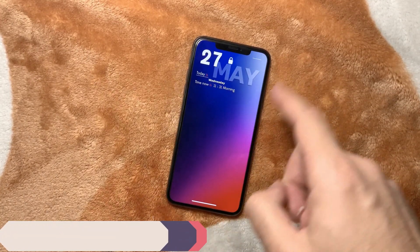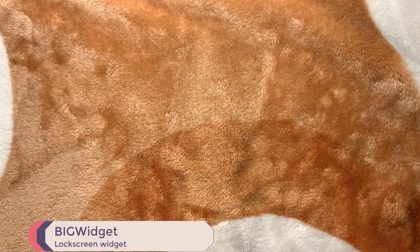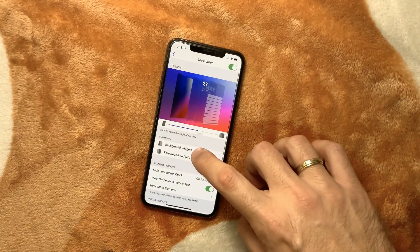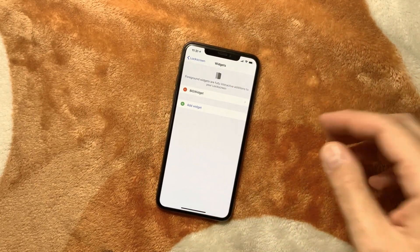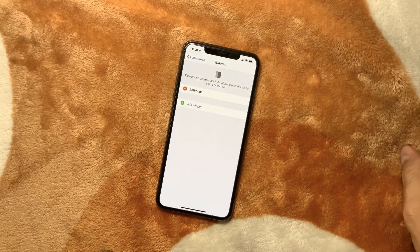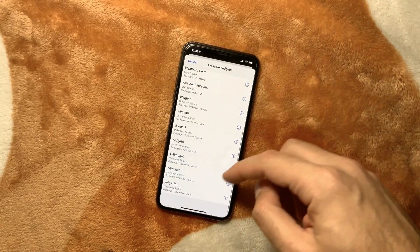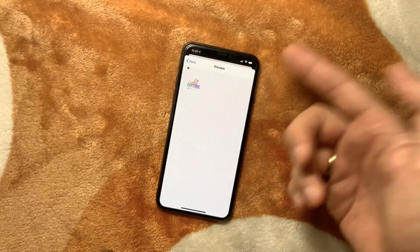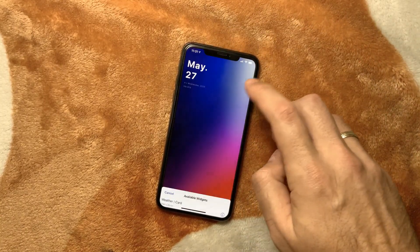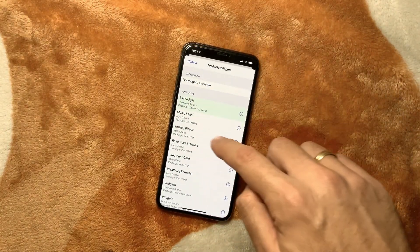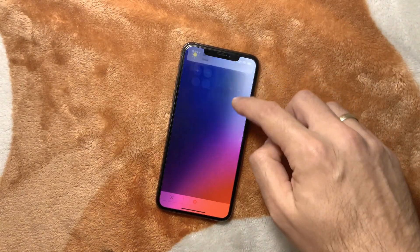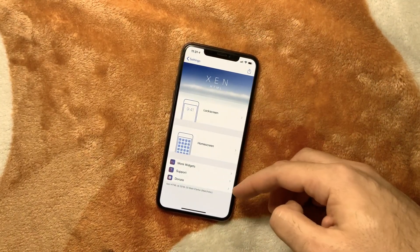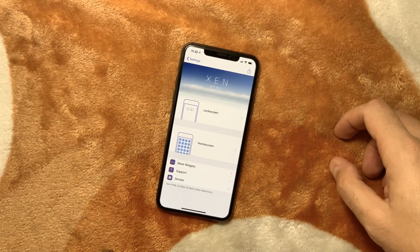On the lock screen I have a big foreground widget — it's a free one and it's integrated as the main widget on my lock screen. You can add as many widgets as you want. For example, Widget 7 gives a different look, Widget 5 gives another style, and there's a weather card you can place wherever you want. Xen HTML gives you tons of options for customizing.